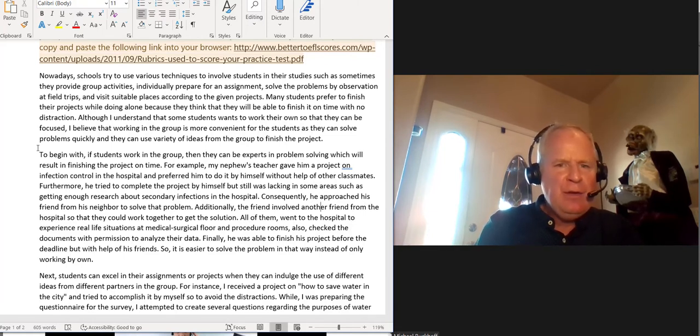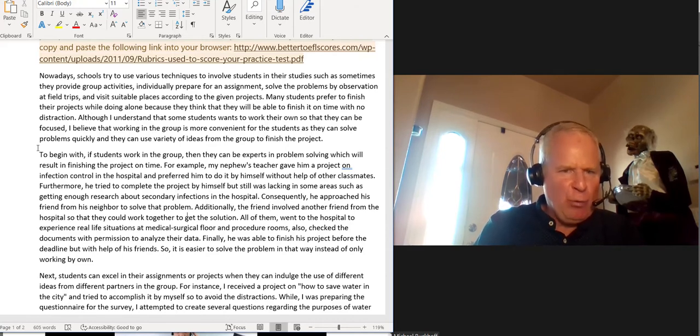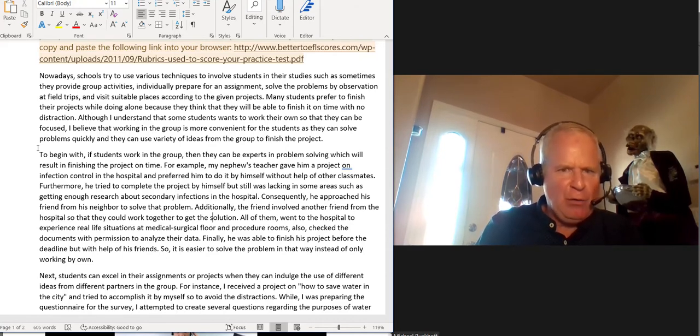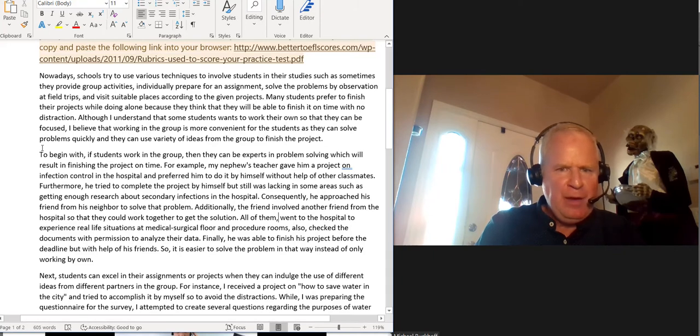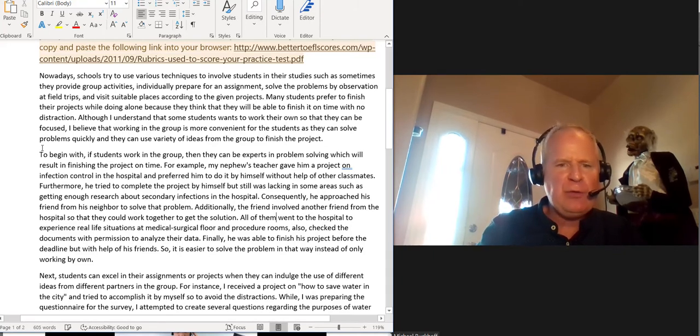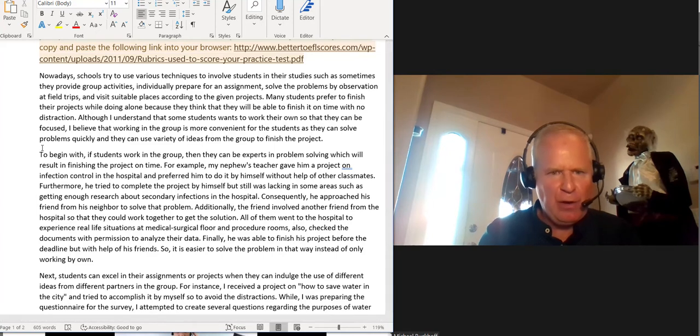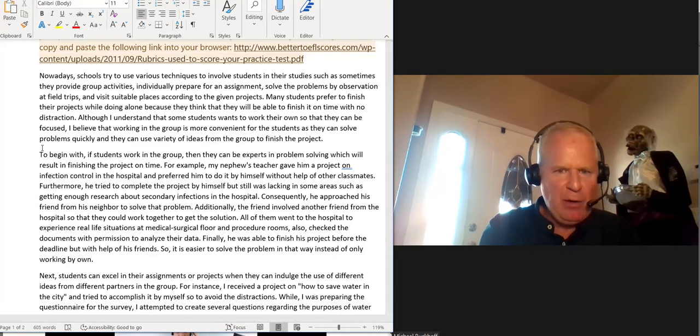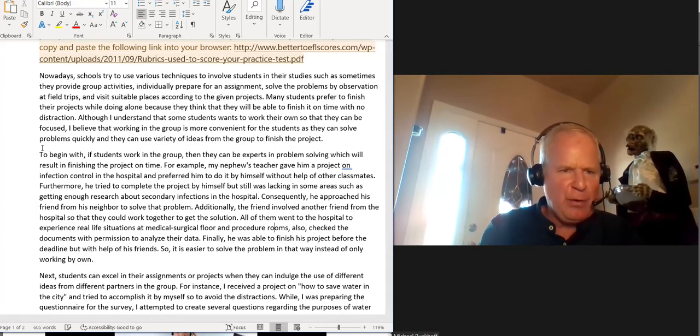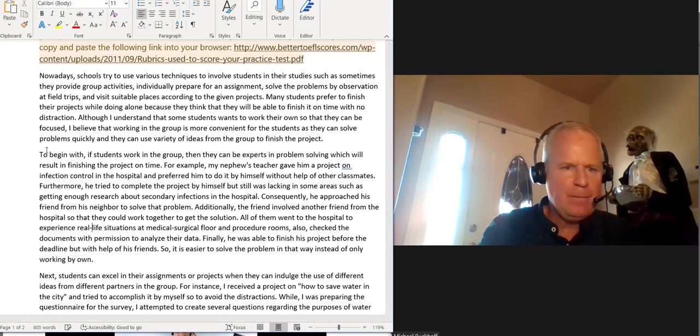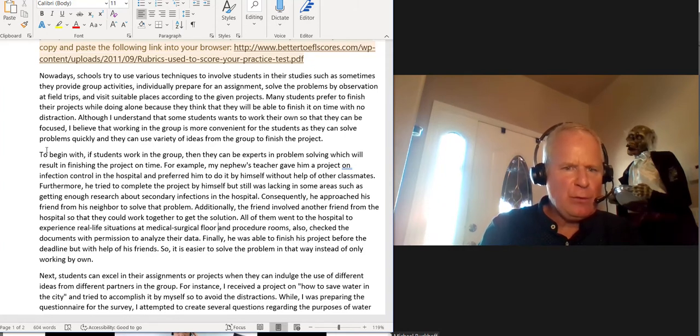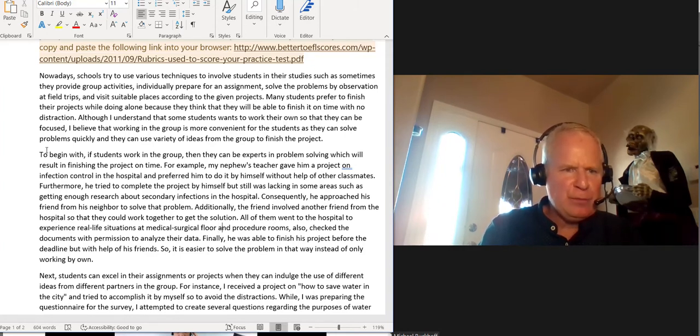Additionally, the friend involved another friend from the hospital so they could work together to get the solution. All of them, and you don't want to separate your subject from its verb with a comma. That's a big no-no, right? All of them went to the hospital to experience real-life situations at medical, surgical floor, and procedural rooms.